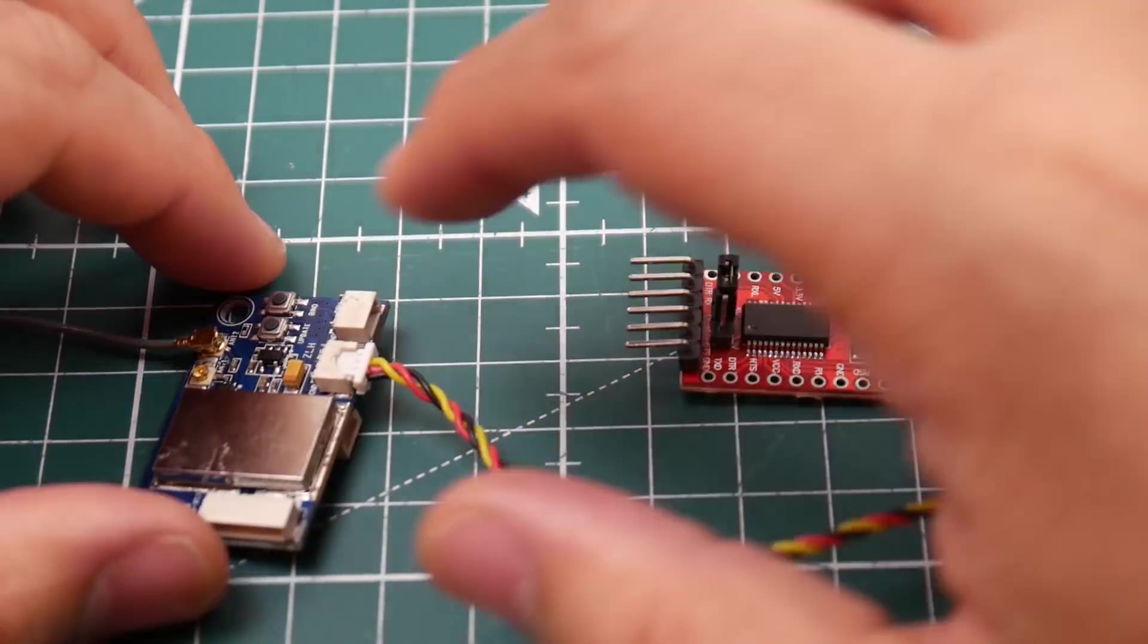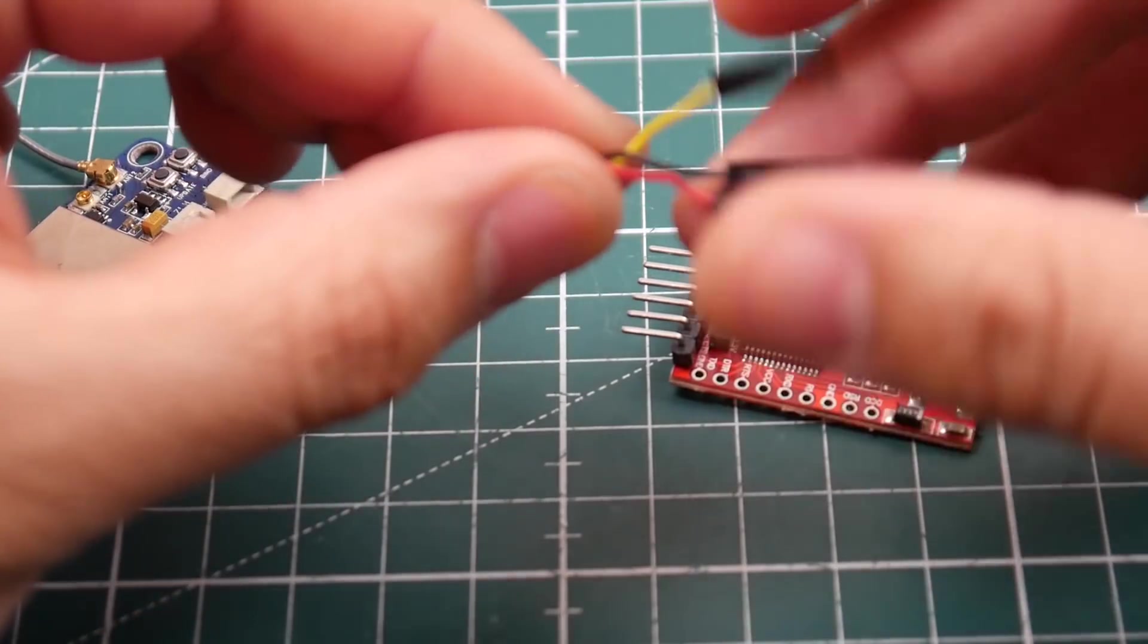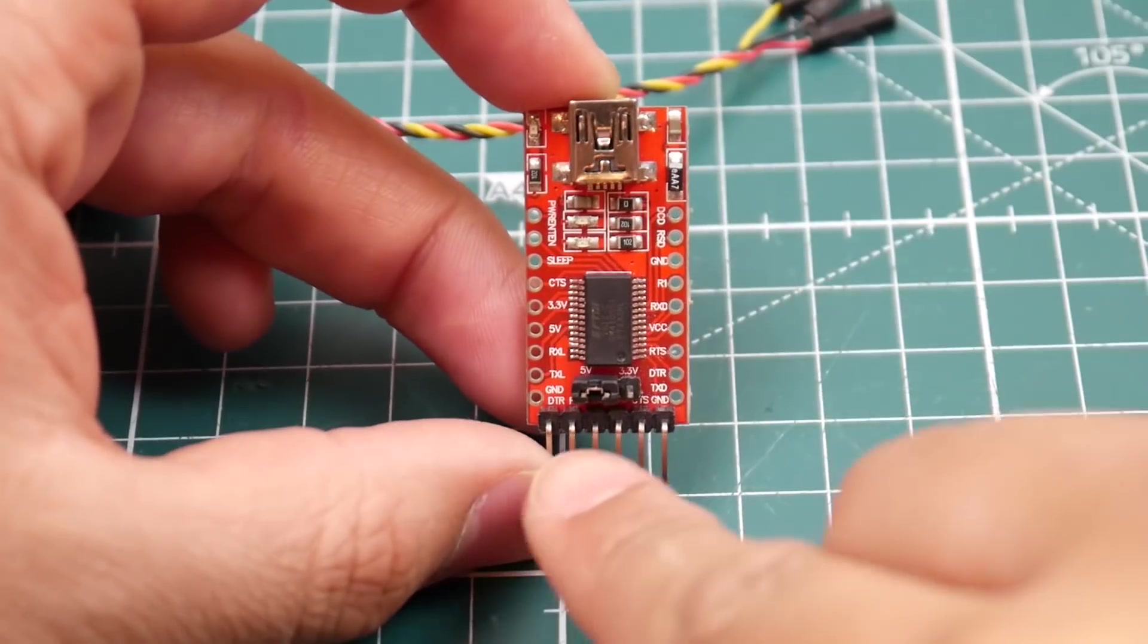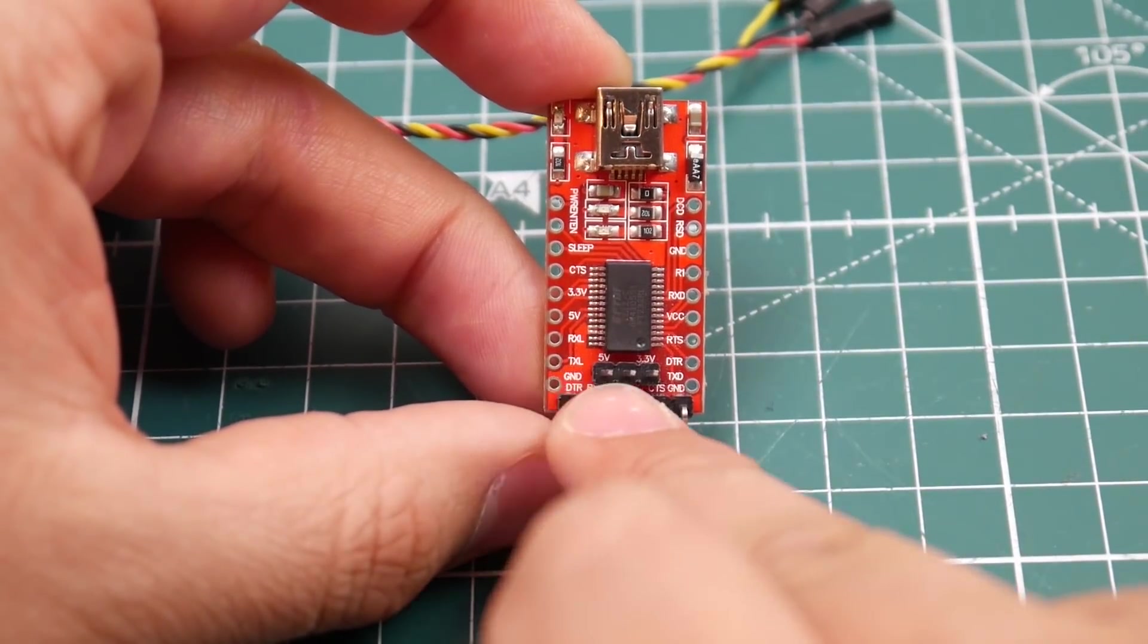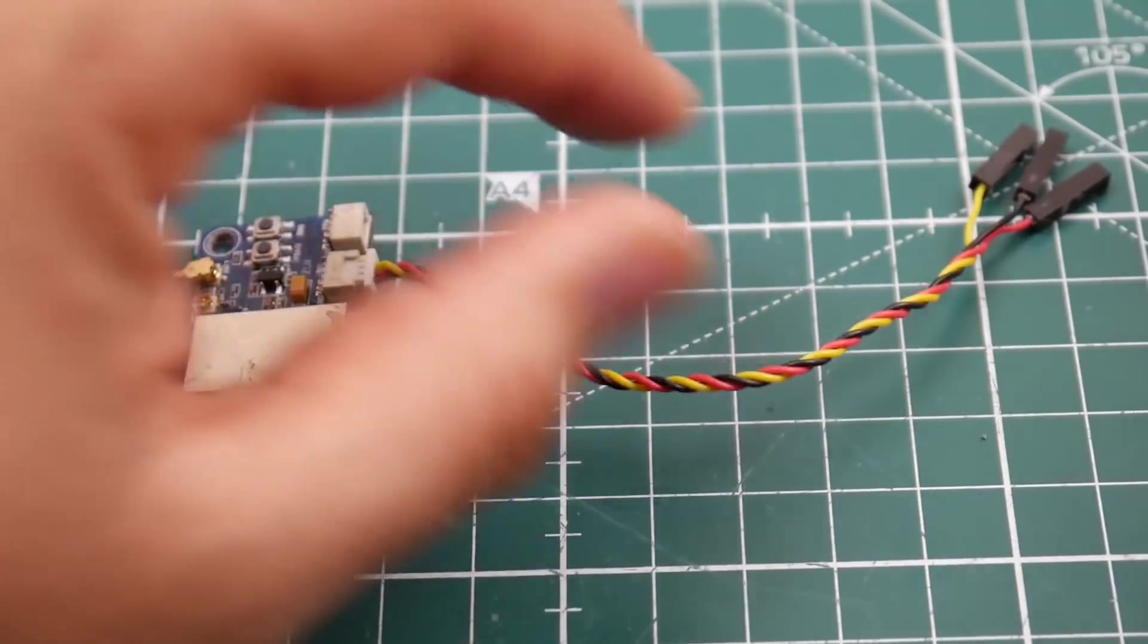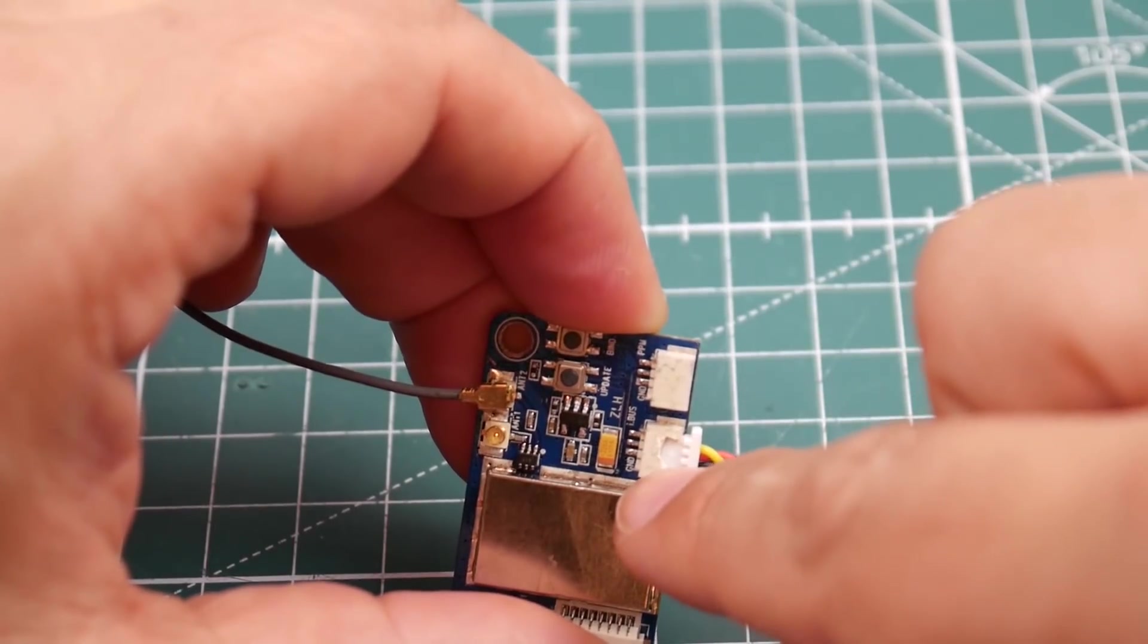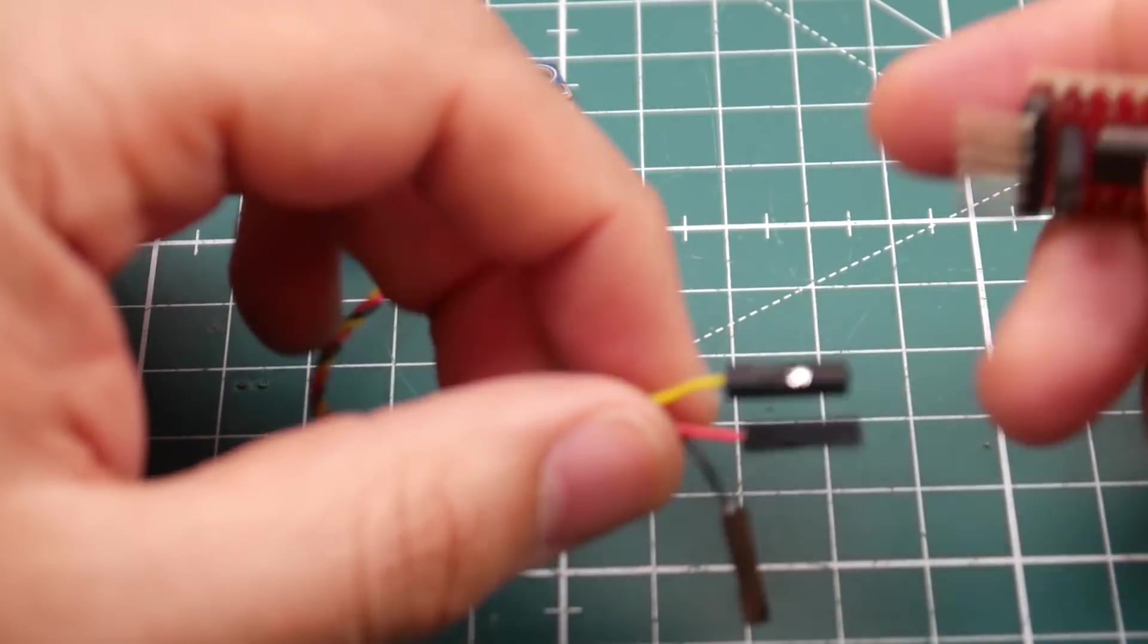So first things first you need obviously a receiver which is iBus compatible and that is compatible with the Flysky or the Ternergy Evolution. However today we're going to be using Ternergy Evolution and that's what we're going to start with. So first things first now I've already have this bound to my controller and everything is totally fine. Now what you need to do is you need to find your iBus wire, ground and power. It's just that simple. So let's go ahead and install this.